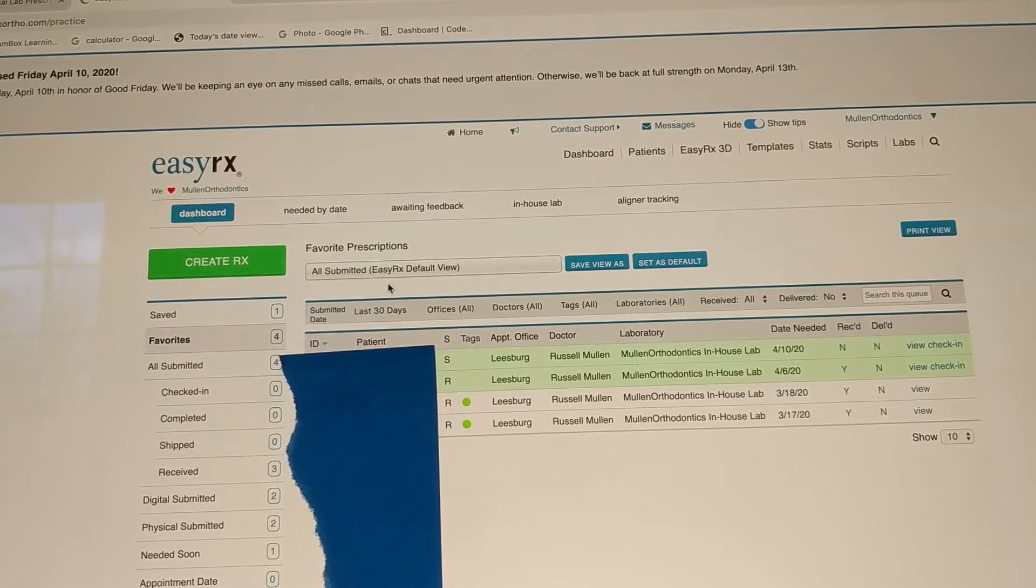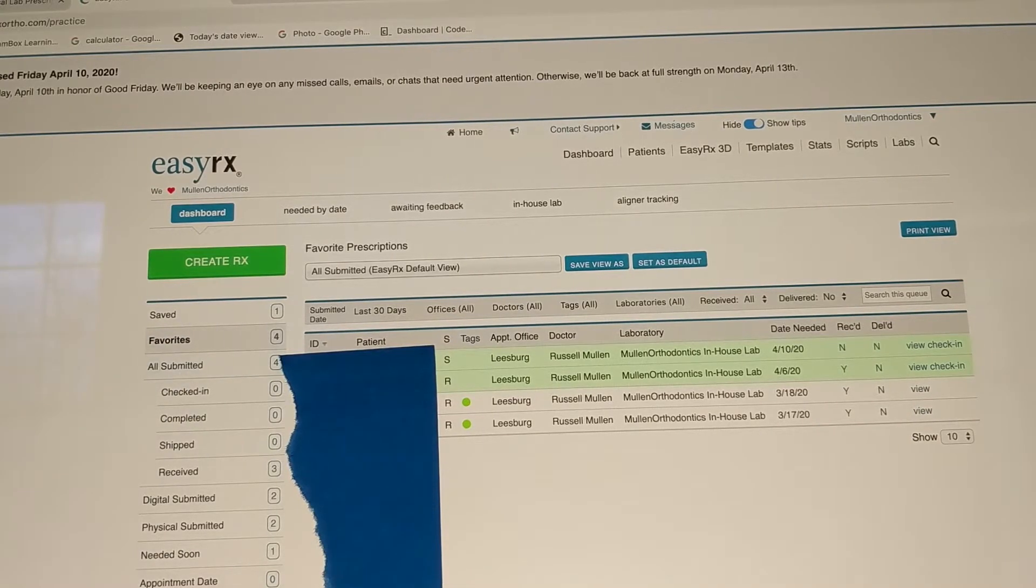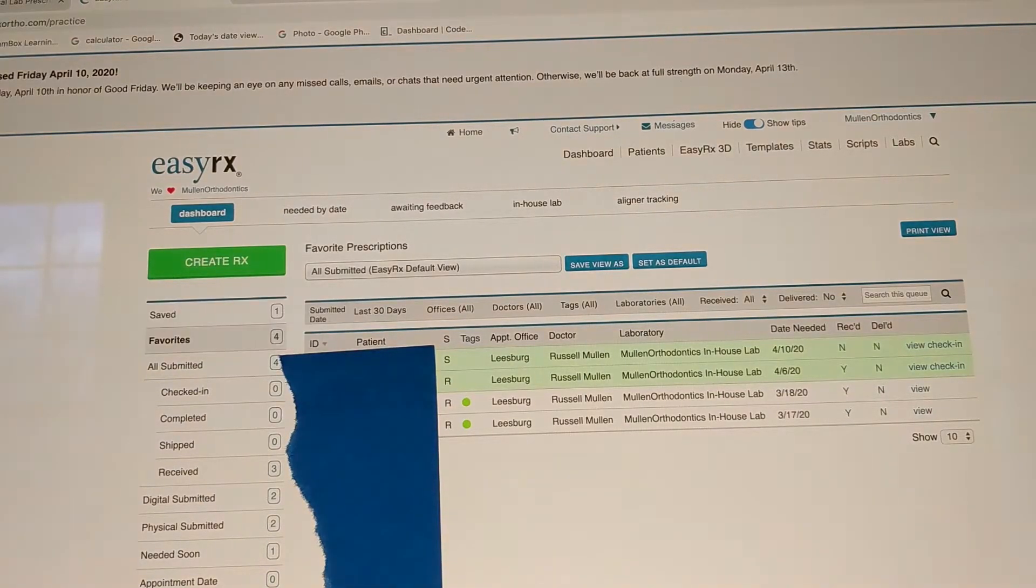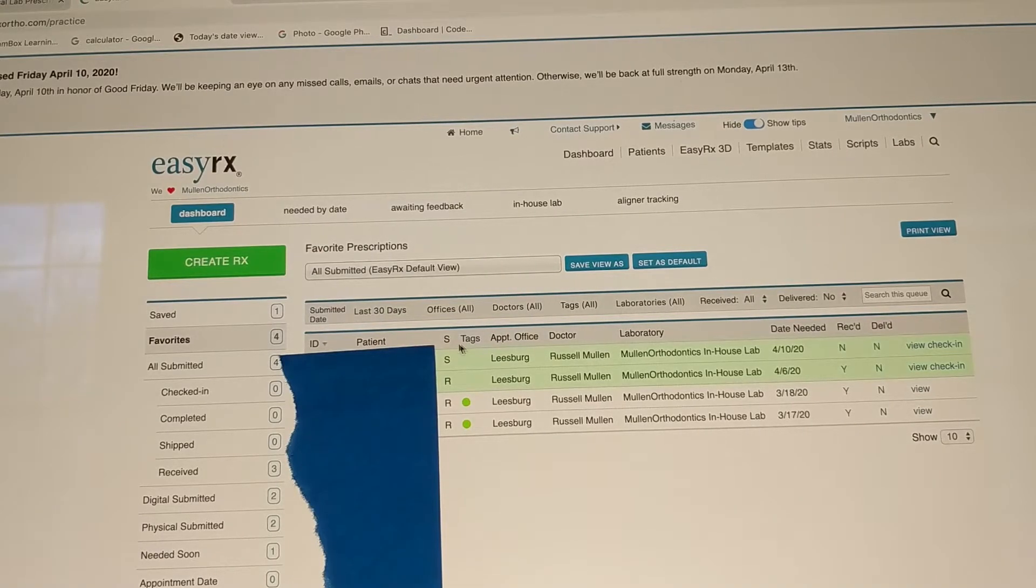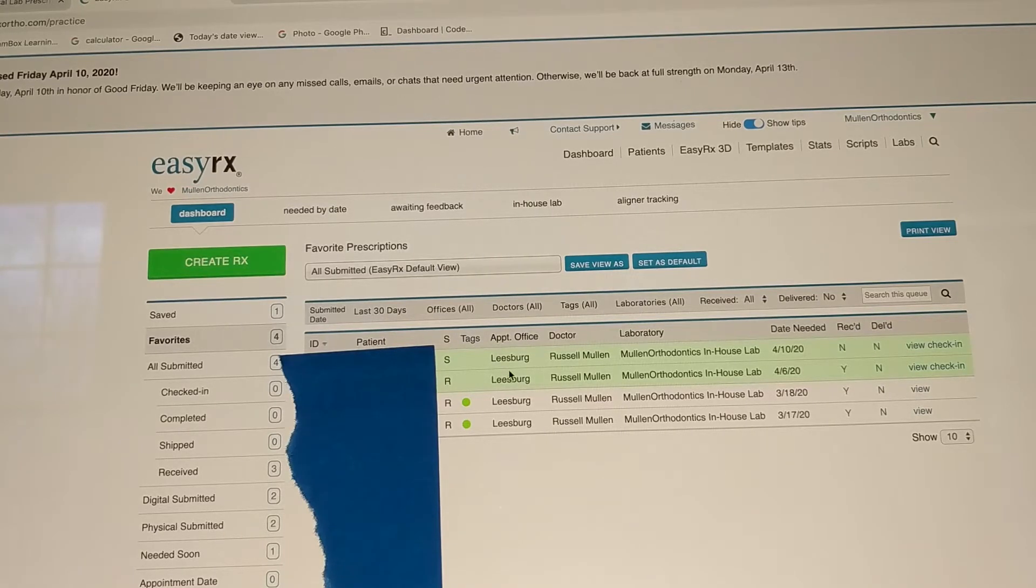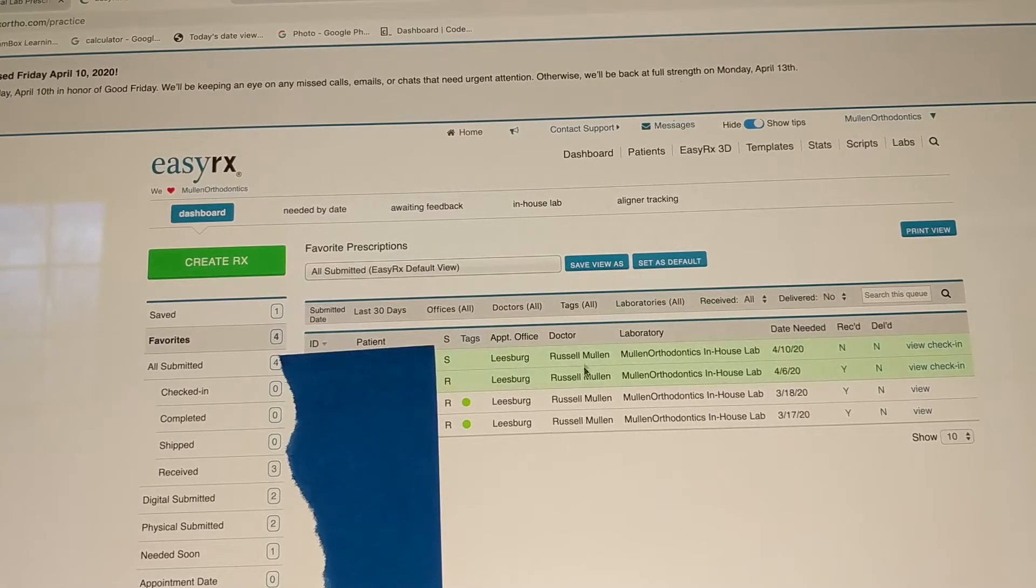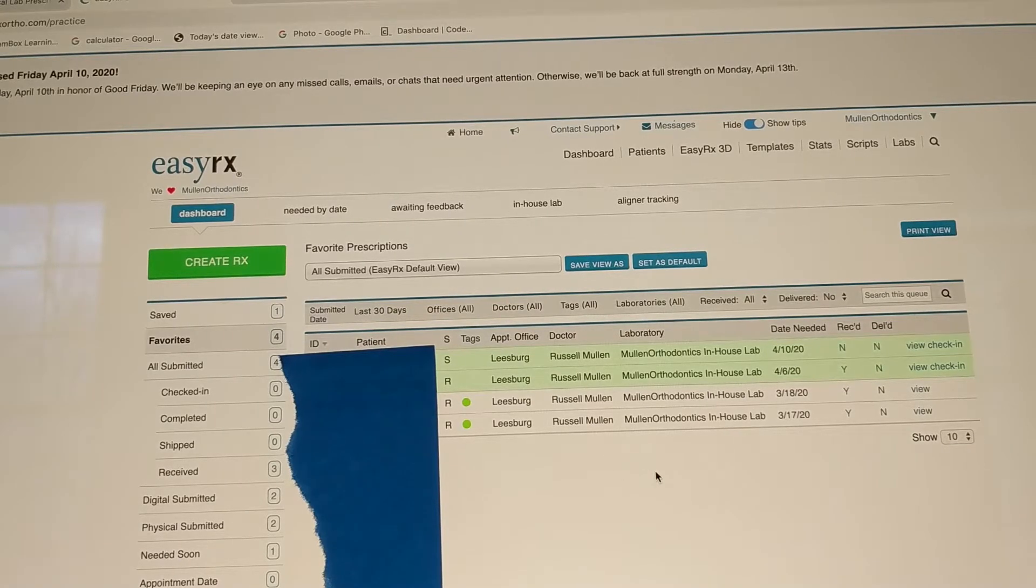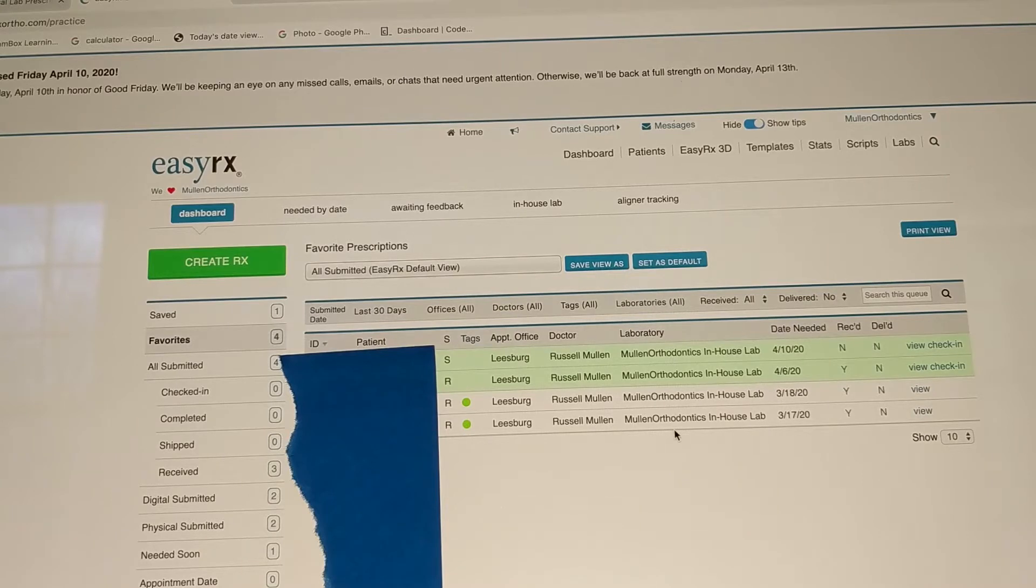So it shows you everything over here. You know, a bunch of tags that you can put on to easily find things needed soon, appointment date, etc. Here we've got the patient, special tags we use for special appliances, then a list of which office you want it at. You can choose a different office that you want it at. The doctor, so if you have several doctors in your office, you can designate which appliances for which doctor. And then also which lab it's being sent to.